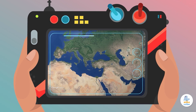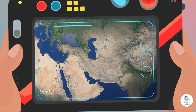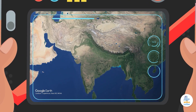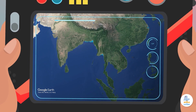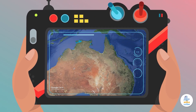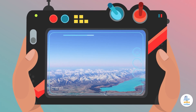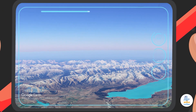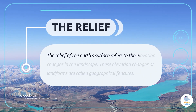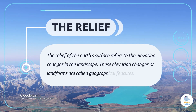Wow! I think we're really high now! Everything looks so different from up here! I can see that our planet is blue due to the oceans and seas on its surface. I can also see large brown and green landmasses that make up the scenery. From up here, I can see that the surface of the Earth is shaped differently — this must be the relief of its surface! The relief of the Earth's surface refers to the elevation changes in the landscape. These elevation changes, or landforms, are called geographical features!